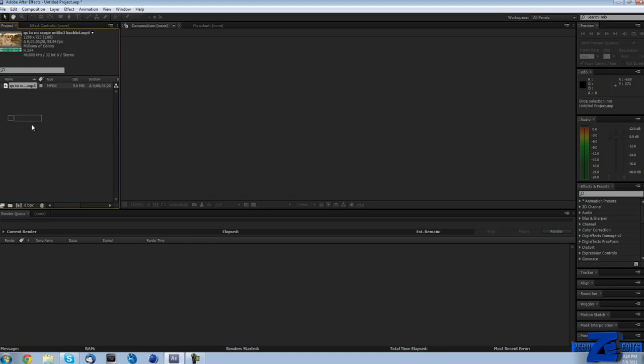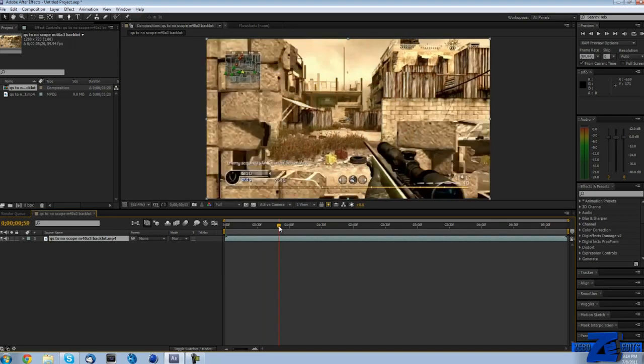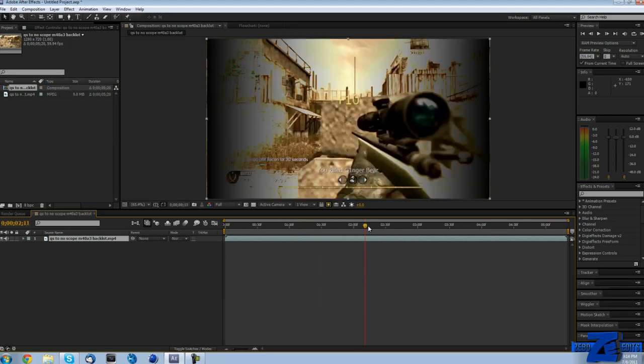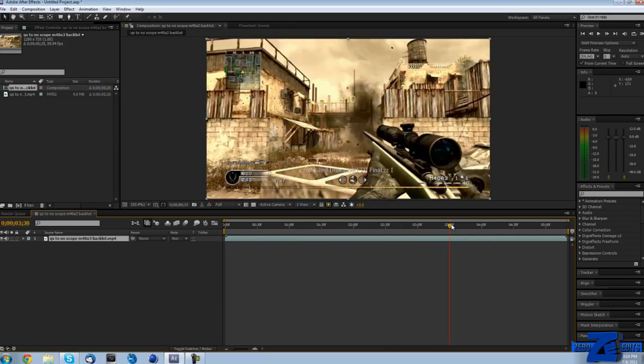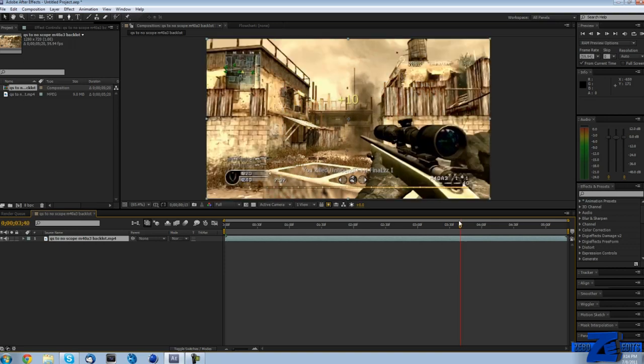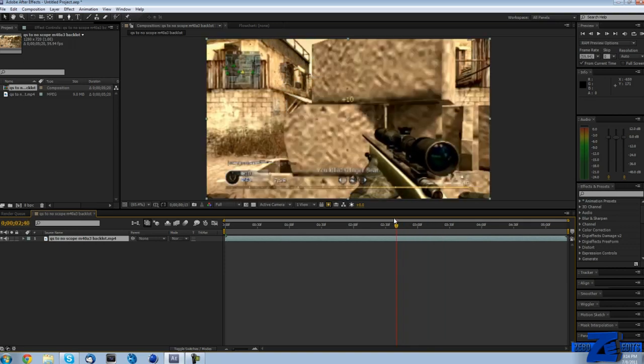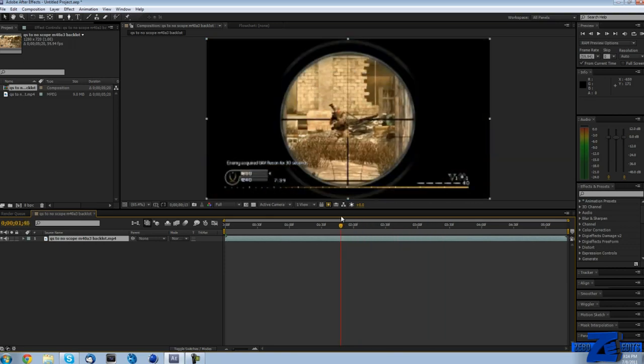I already have a clip in After Effects and I'm just going to drag it onto new composition. You can see right here it's just a nice little quick scope and then a no scope following that. I will link the guys channel in the description that this clip is from.